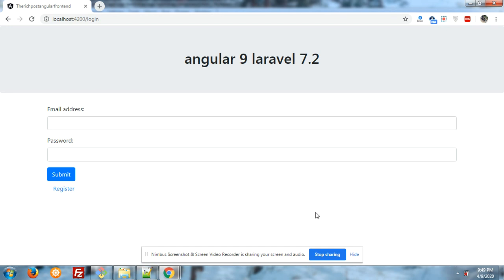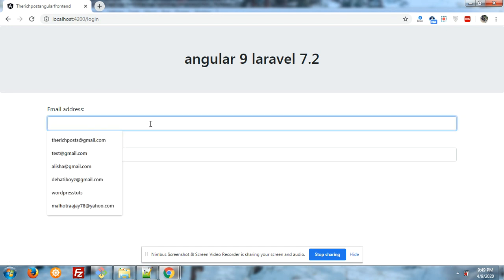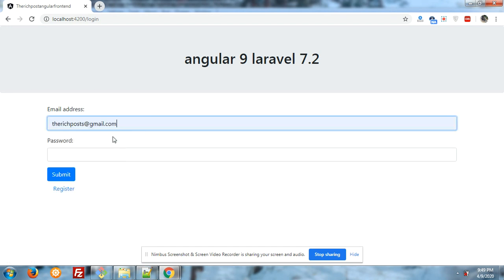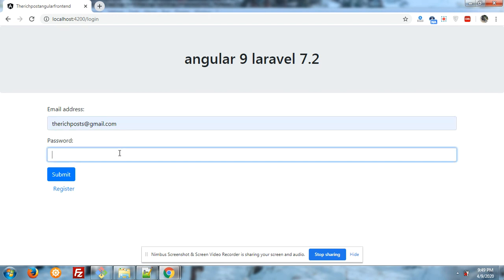Let me show you the login first. This is my email ID — if you have any kind of query, you can comment or reach me on my email.